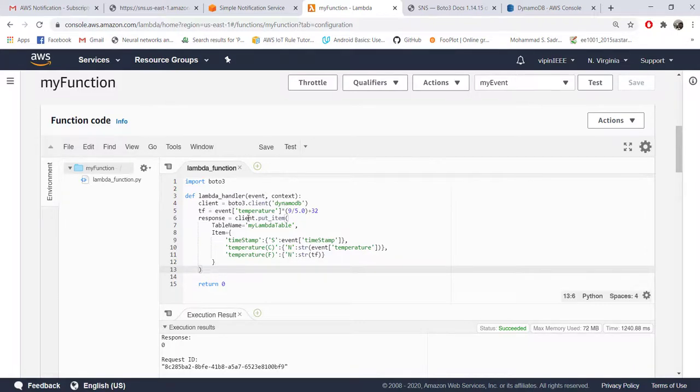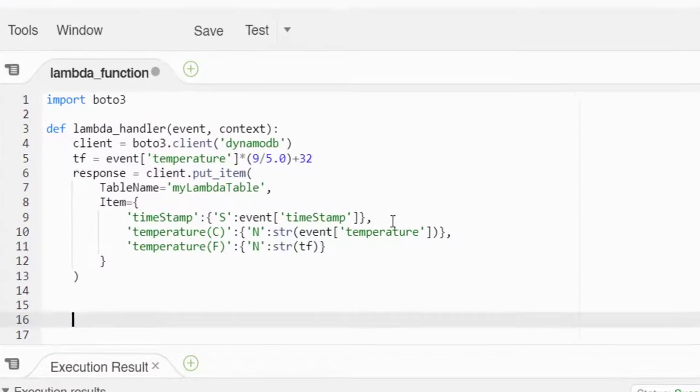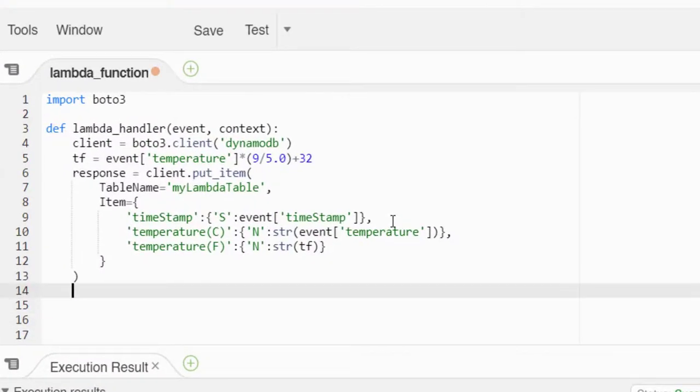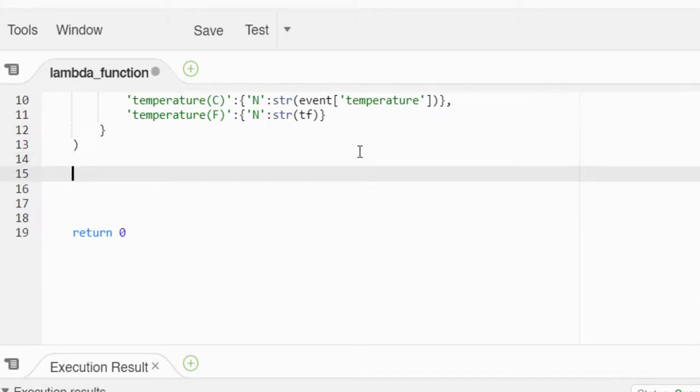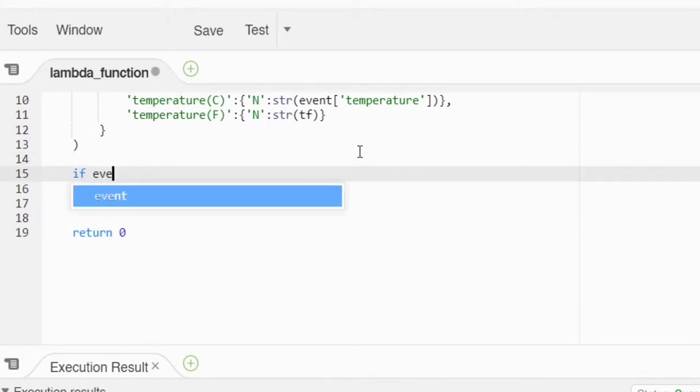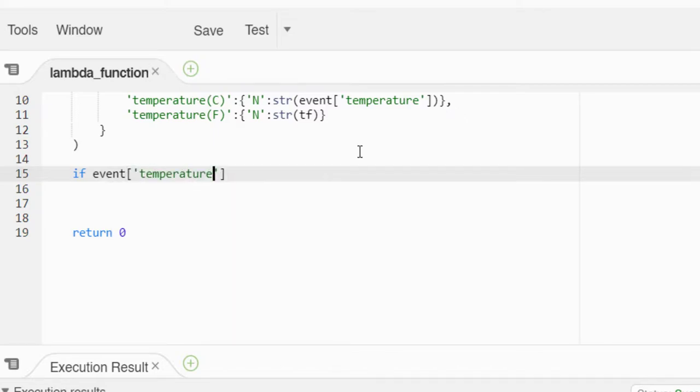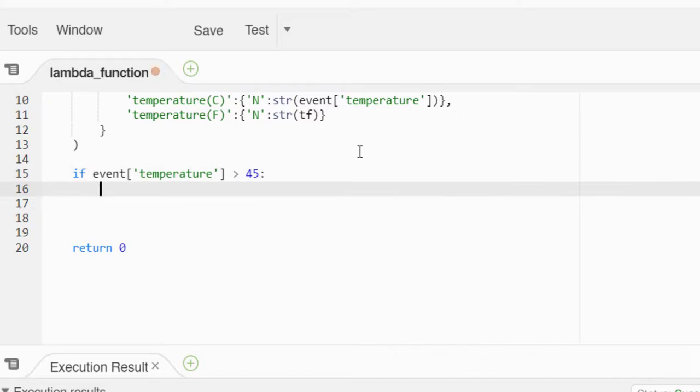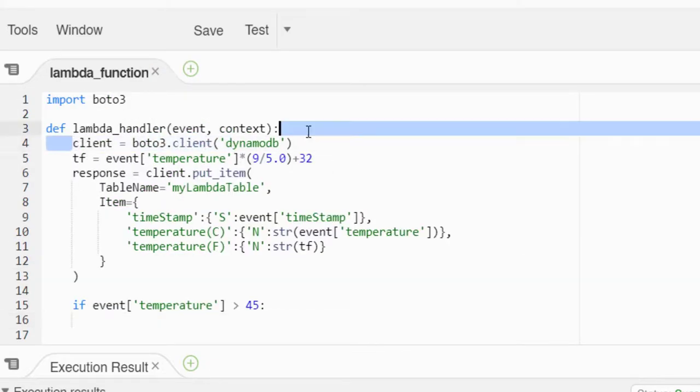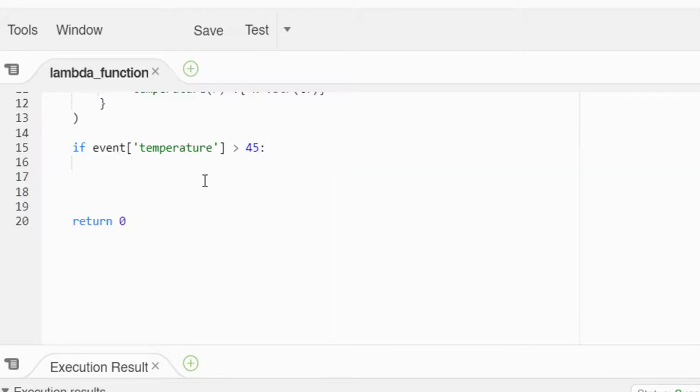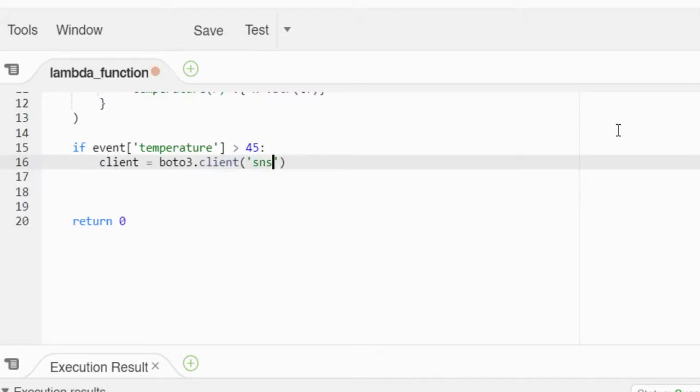Let's come back to Lambda. Here, the same way we created a Boto3 client for DynamoDB, now we will have to create a client for SNS - same step. Our condition is we want to send an email only when temperature crosses 45 degrees. So if event temperature when it becomes more than 45, then only we will create this client.